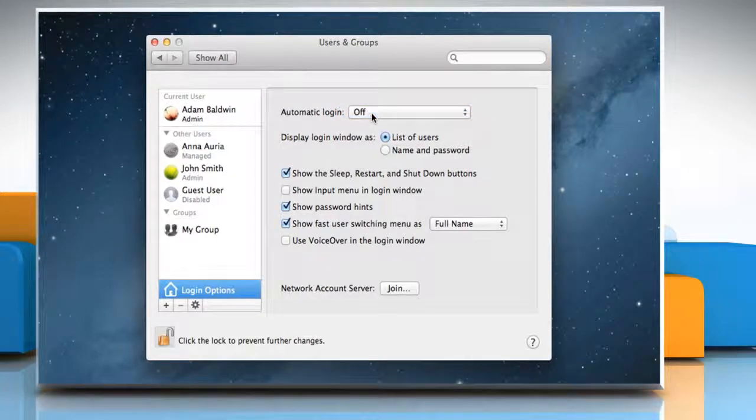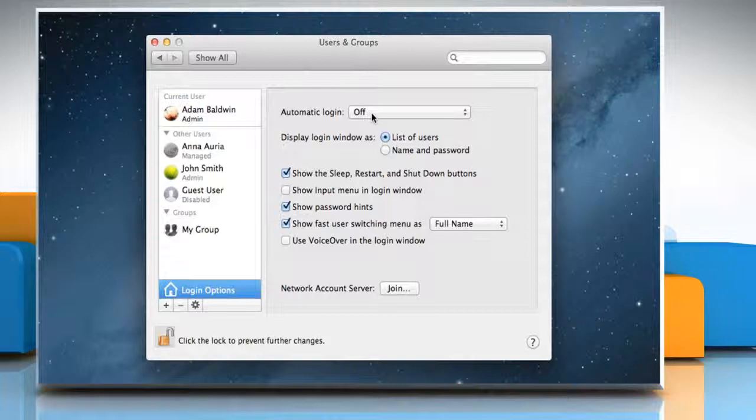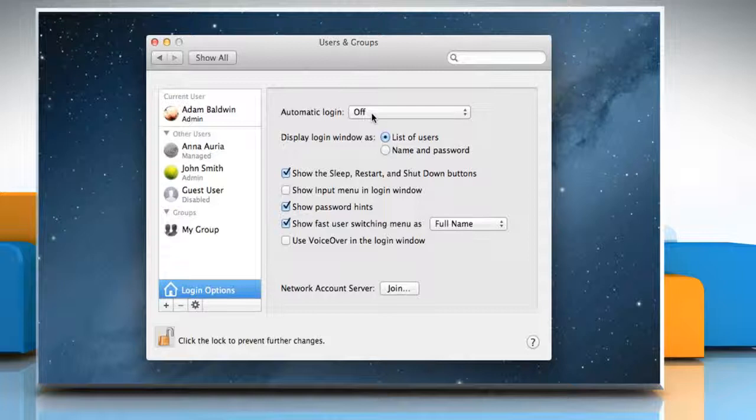If you choose a user, then whenever the Mac starts up, that user is automatically logged in. Automatic Login takes effect the next time you restart the Mac. If you choose Off, then at startup, the Mac opens a login window showing all the users.